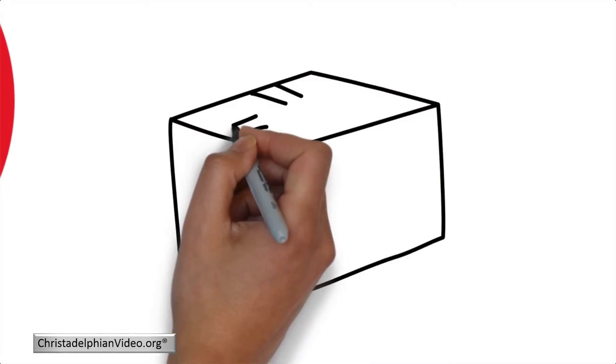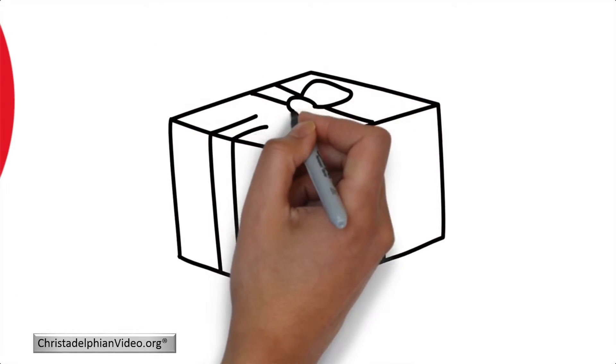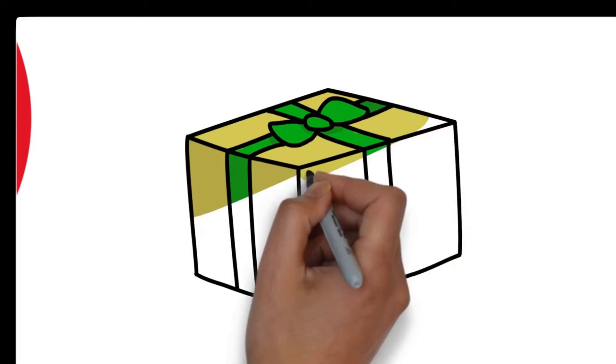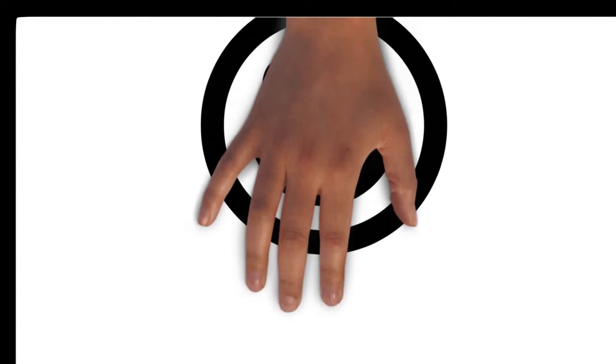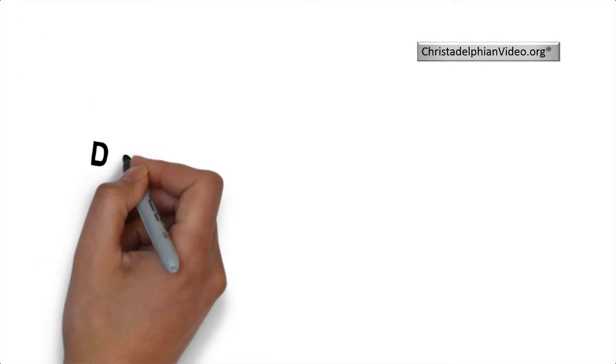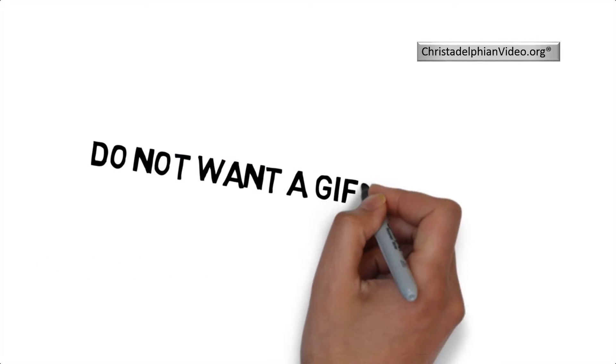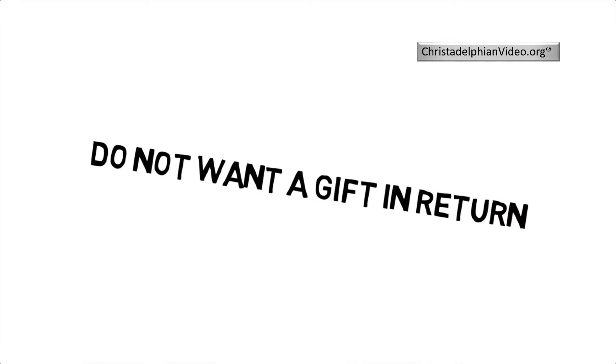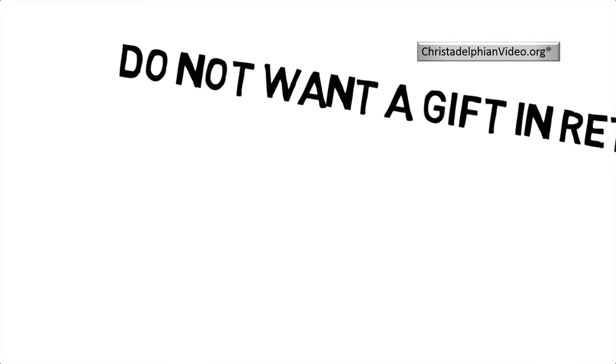So how would you feel if someone gave you the gift of eternal life in a perfect world? Too good to be true? Oh, and they said don't worry, I don't want a gift in return.